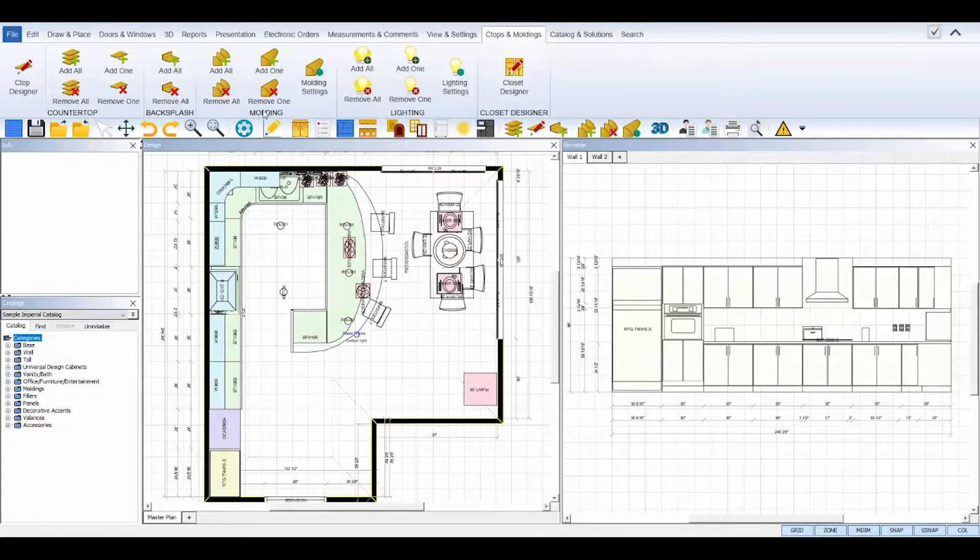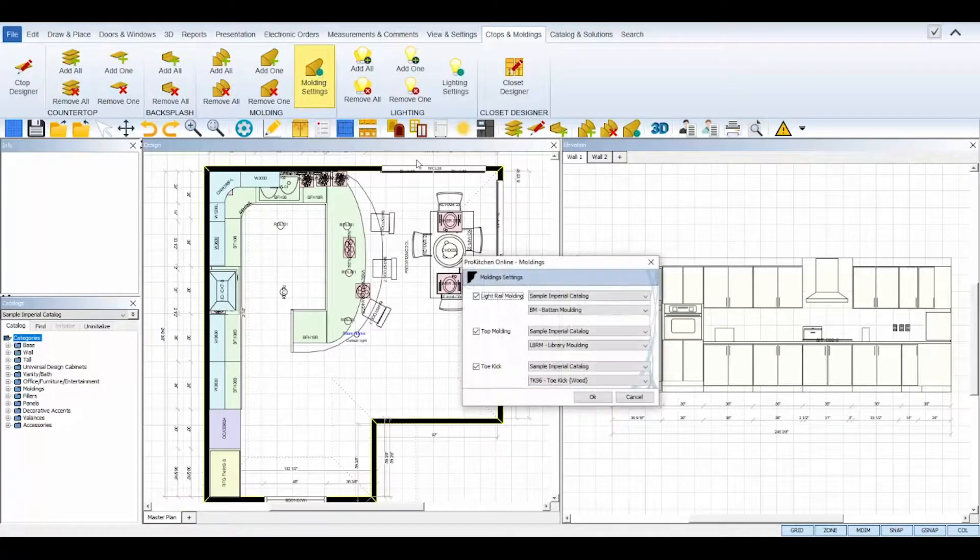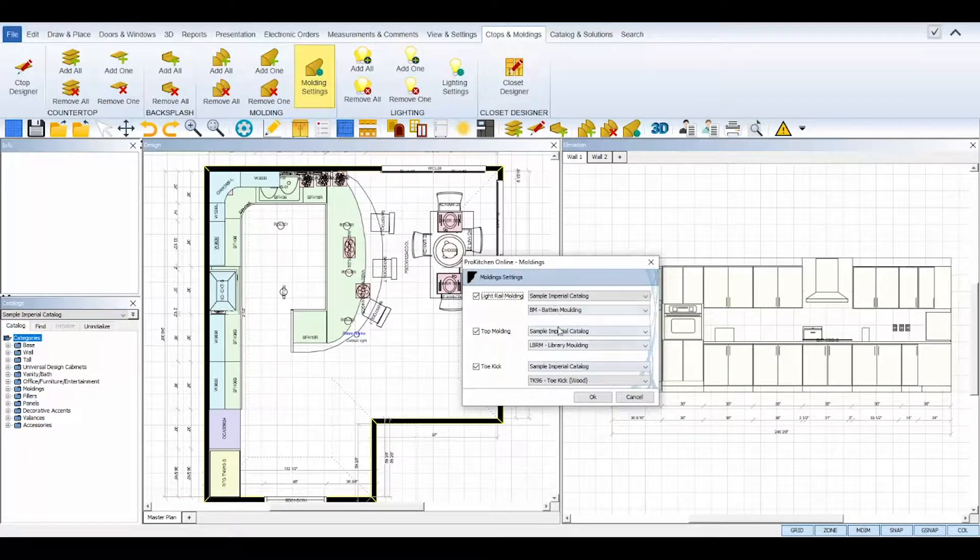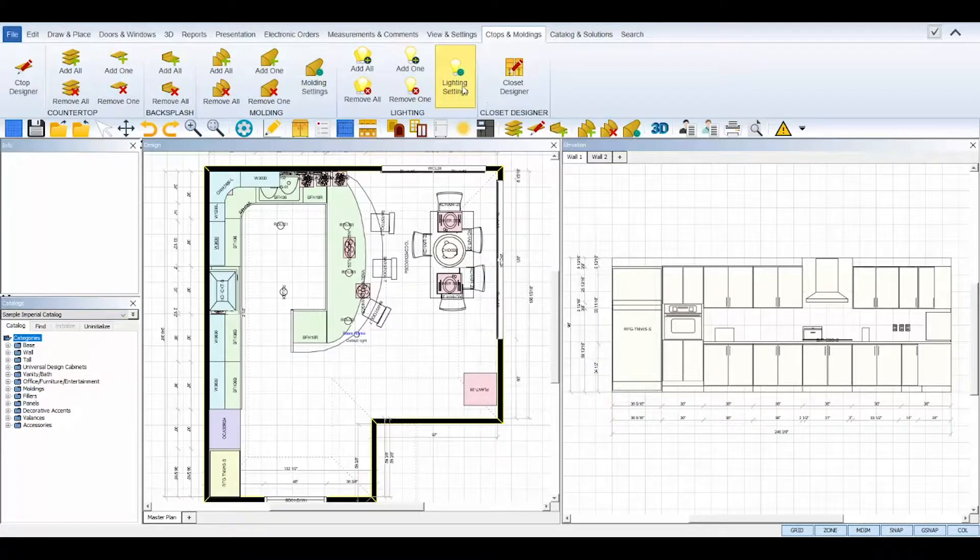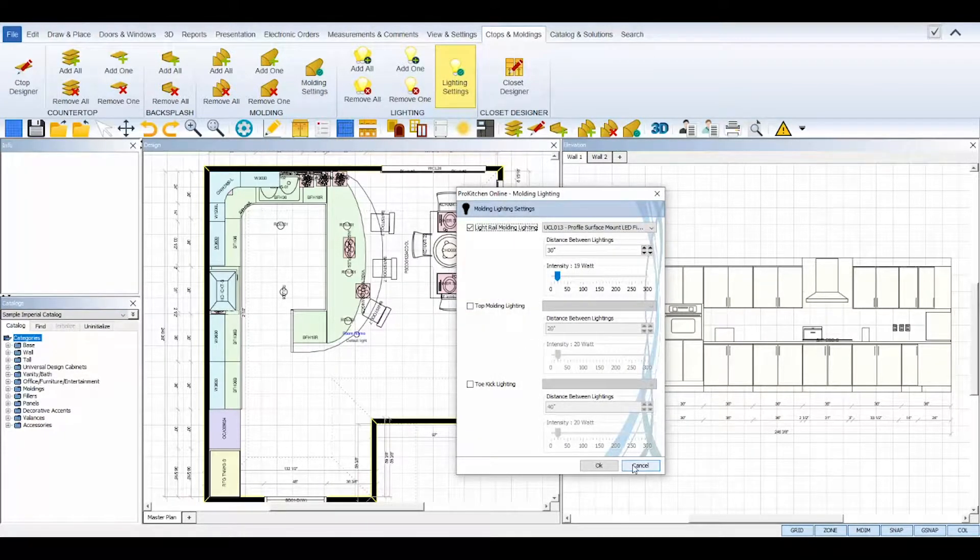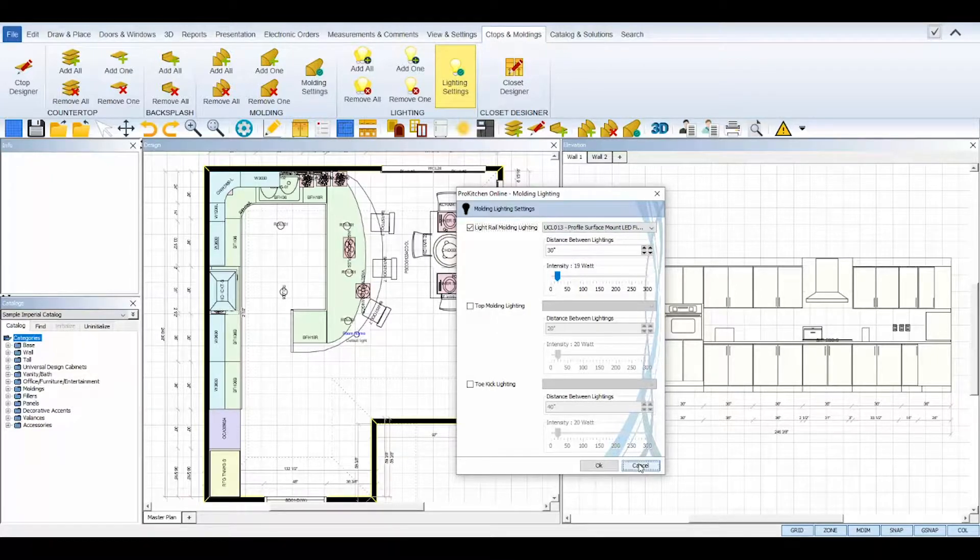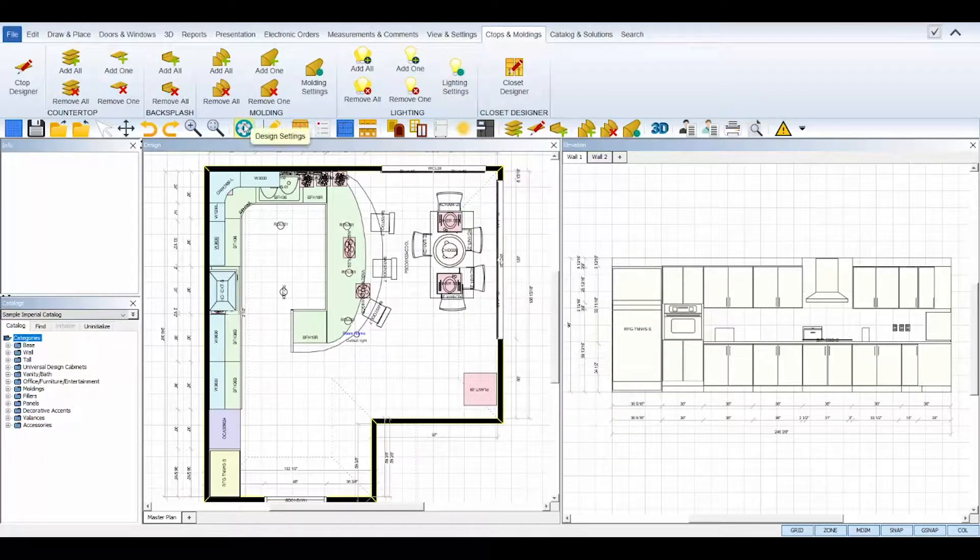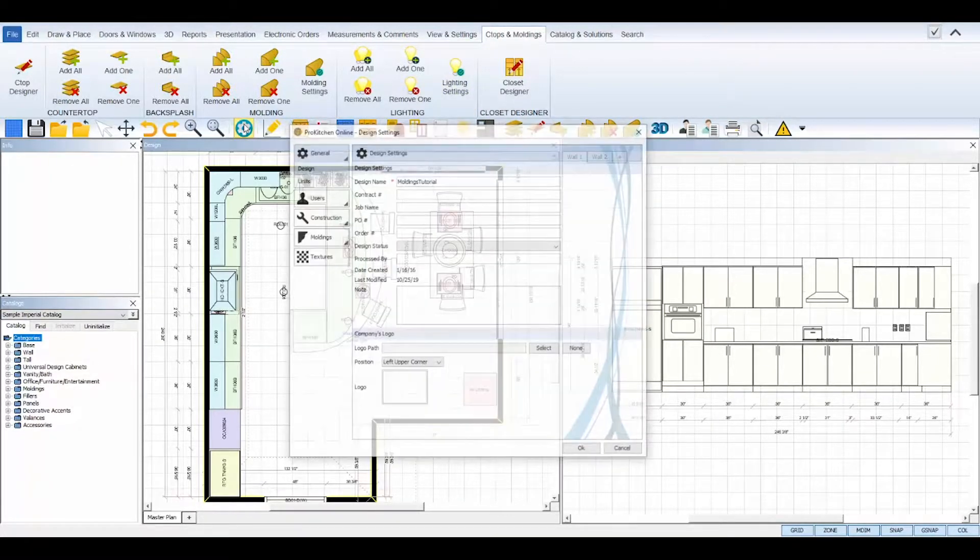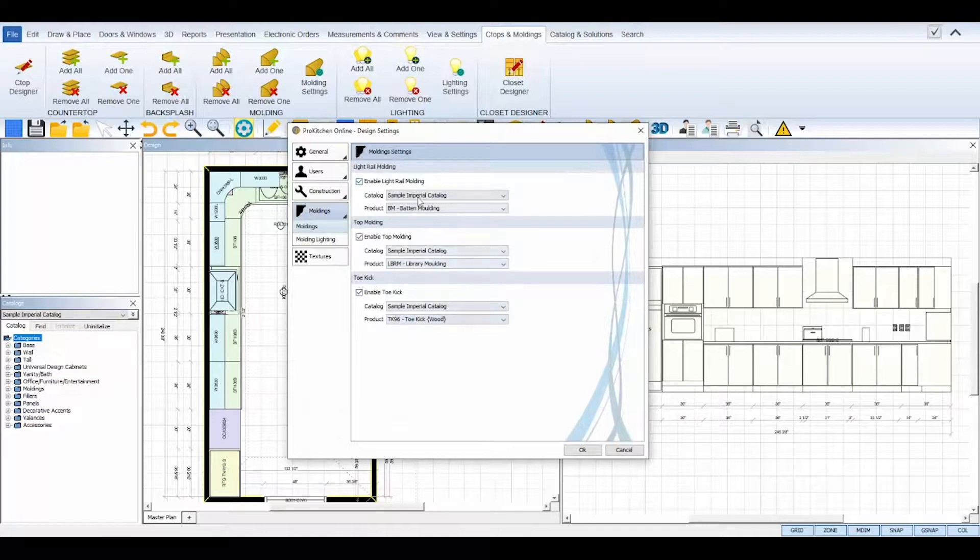Click the Molding Settings and Lighting Settings icons to view and set your moldings and molding lightings for your design. The options that appear in these settings boxes are brought in from the options you have set in your design settings underneath the Moldings tab.